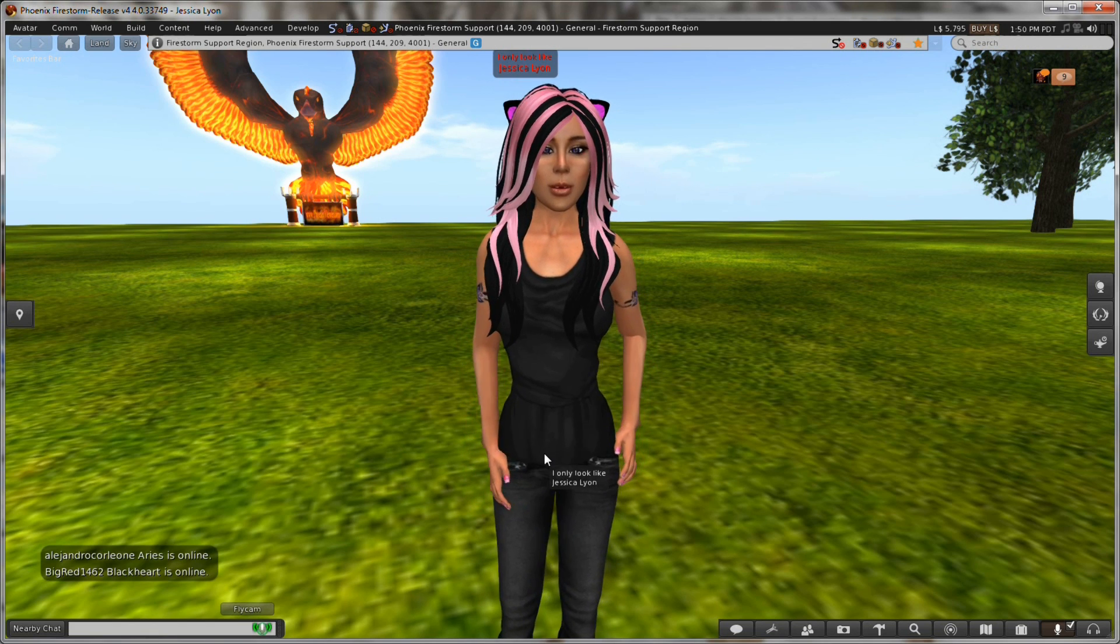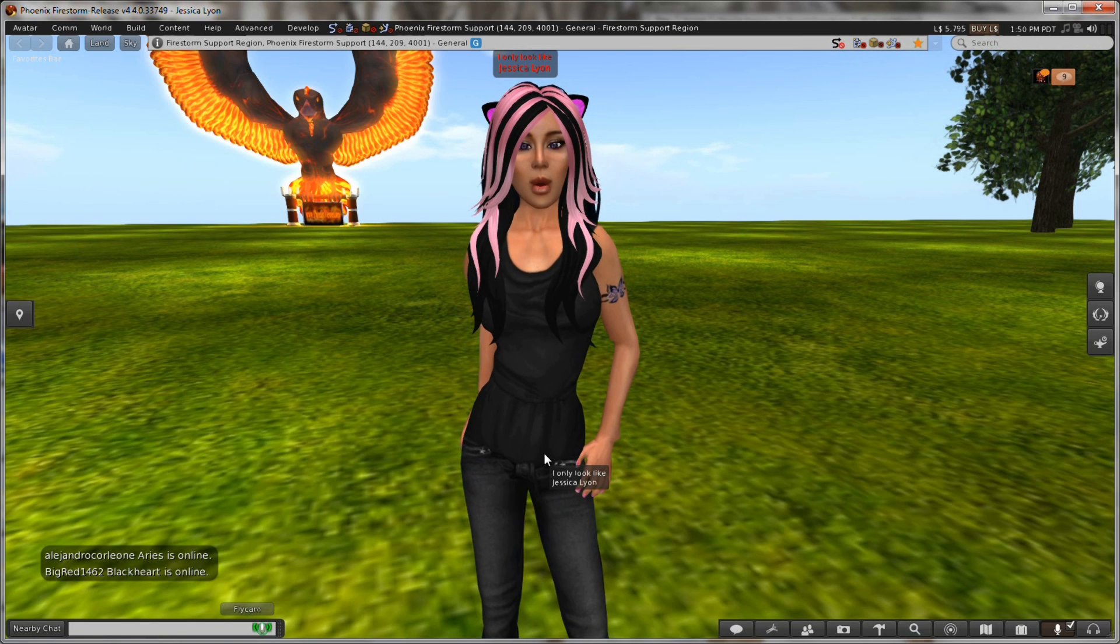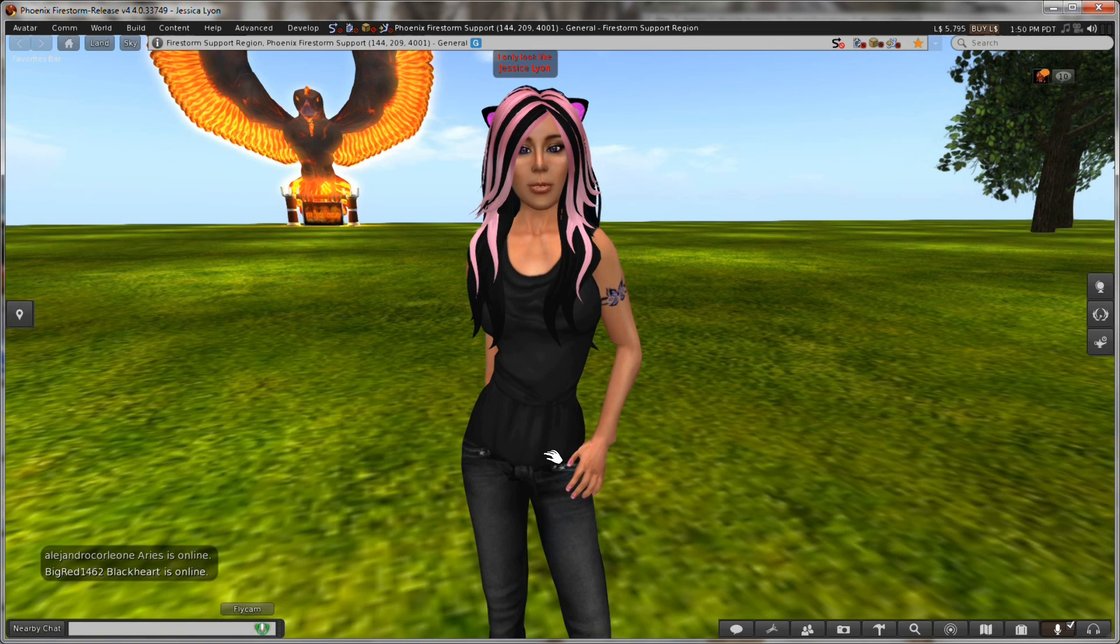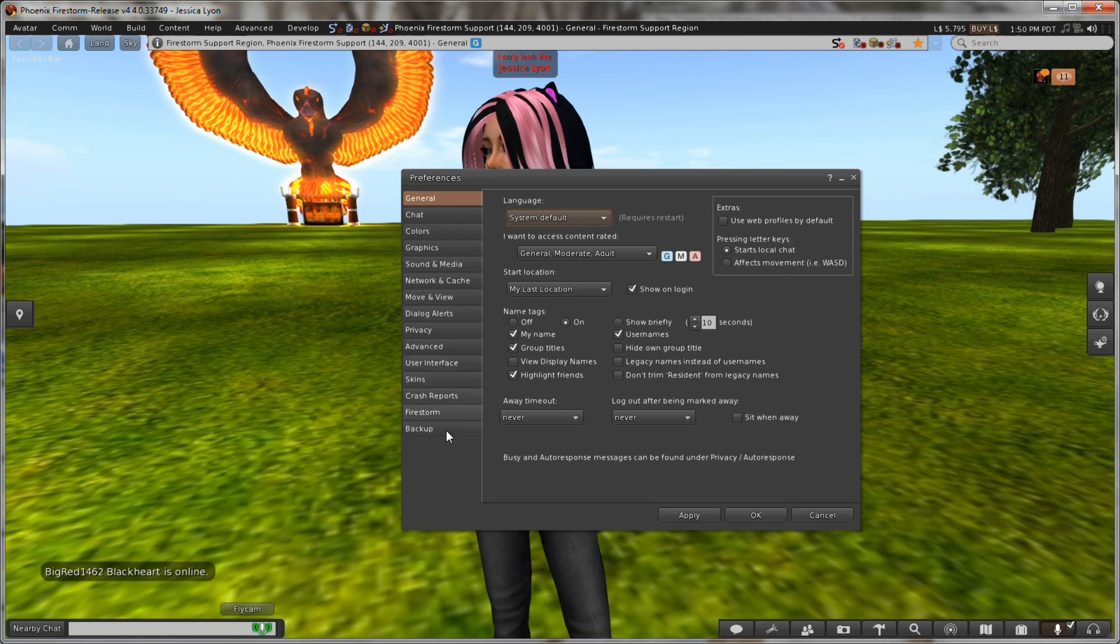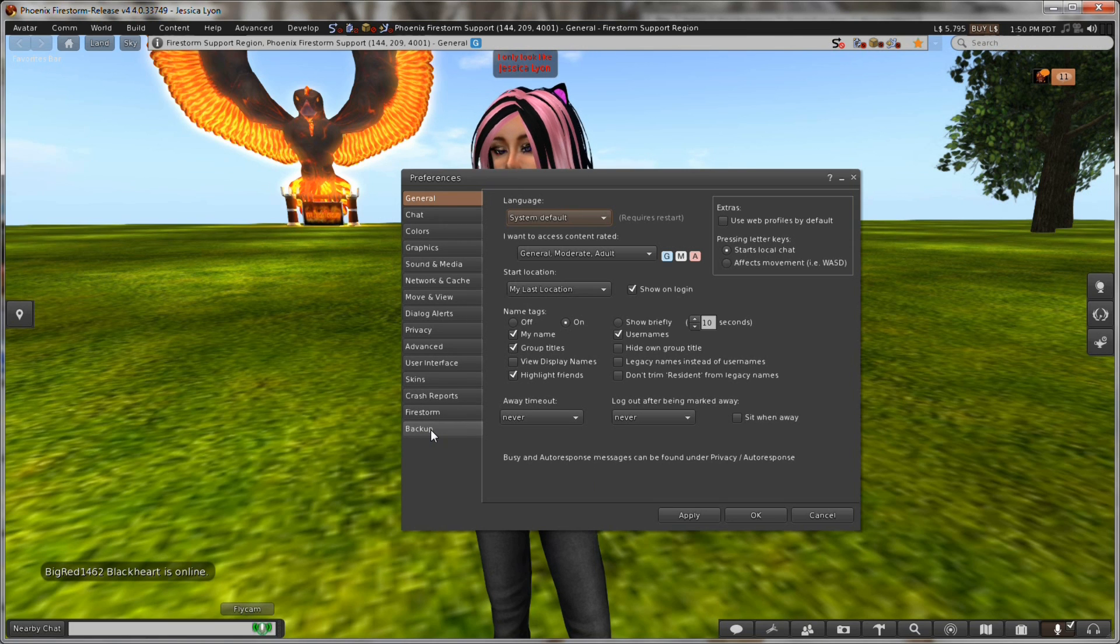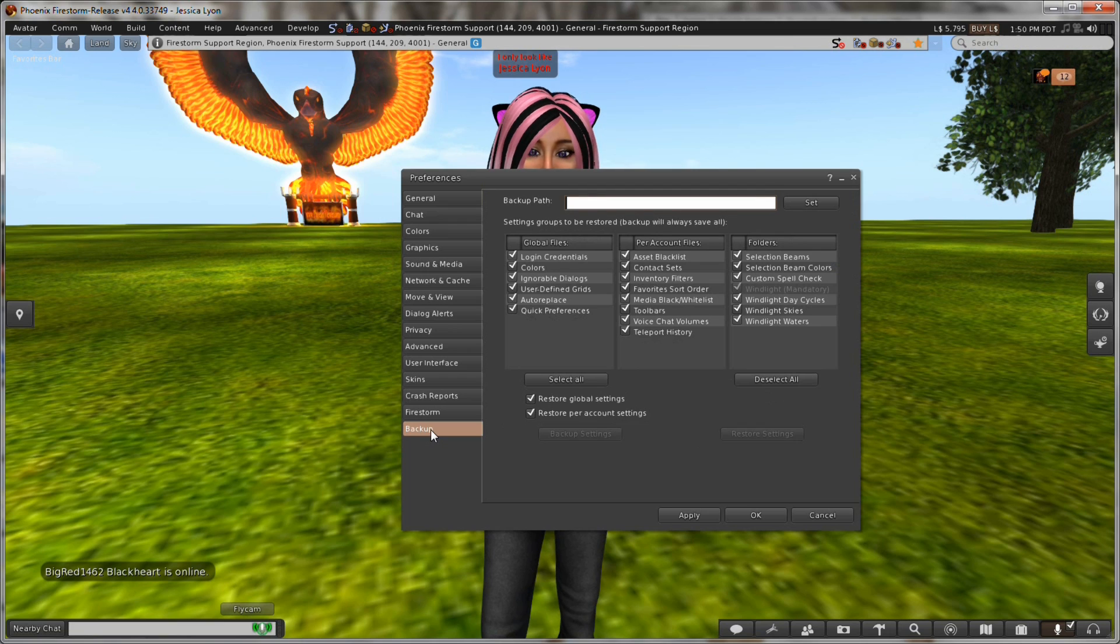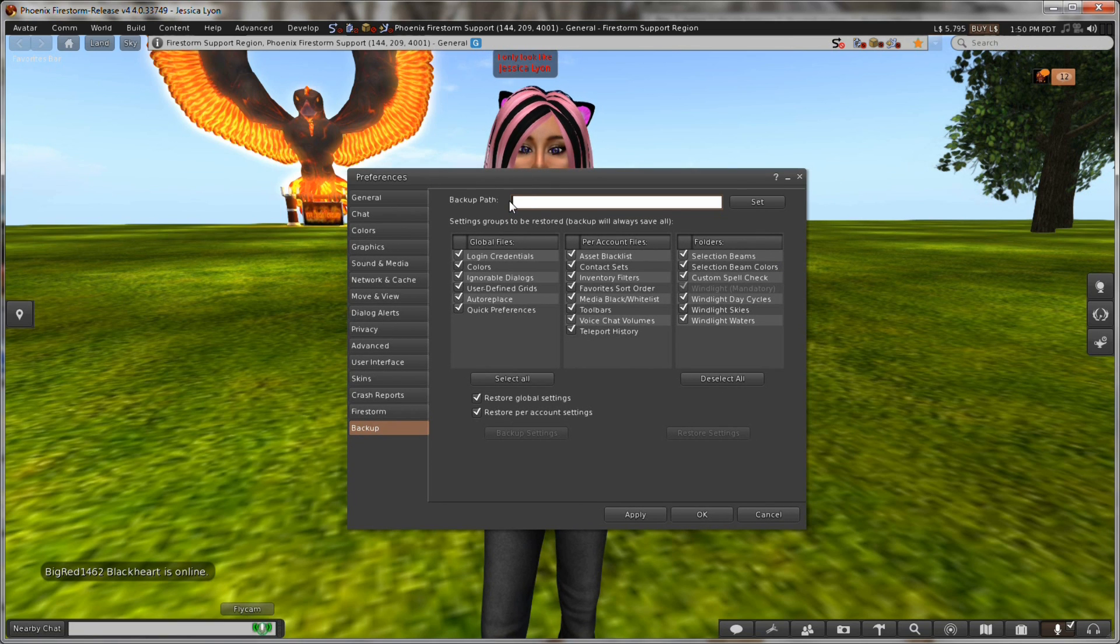So the settings backup feature is located in your preferences panel, so we'll just control P or command P on a Mac to open up your preferences, and you scroll down here and you'll just see it, there's a backup tab. This is new in 4.4.0, so we'll click on that and in here you've got a whole bunch of new stuff.